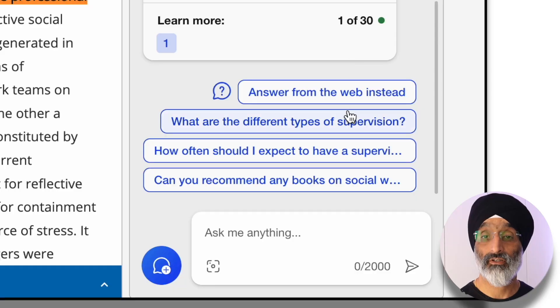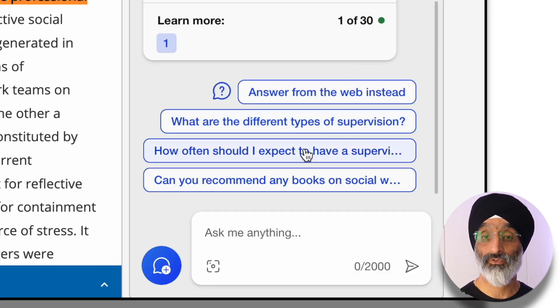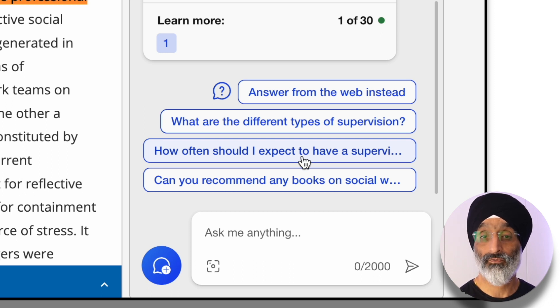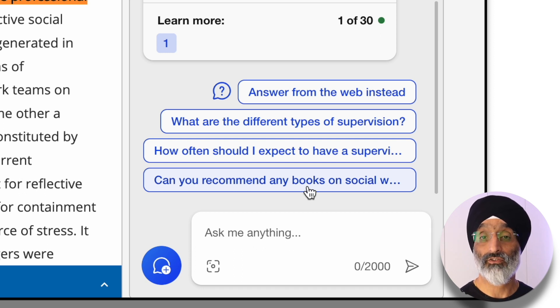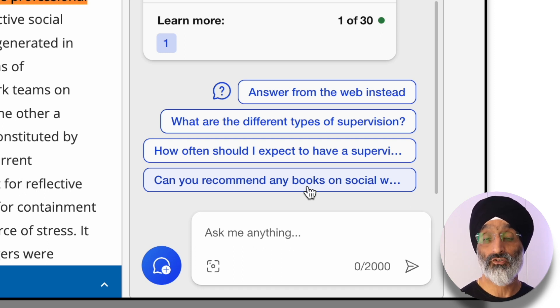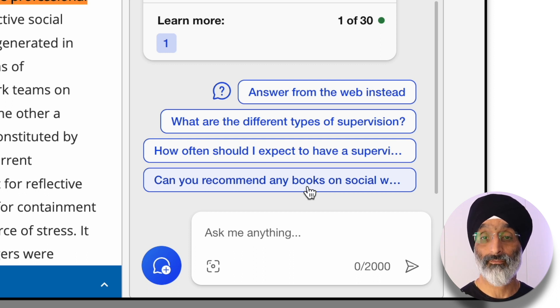What I also like is that Bing gives you suggestions for further exploration. For example, you can click buttons to ask: 'What are the different types of supervision?', 'How often should I expect to have supervision?', and 'Can you recommend any books on social work supervision?' Do make sure you take a little bit of time to click these options to explore them further.